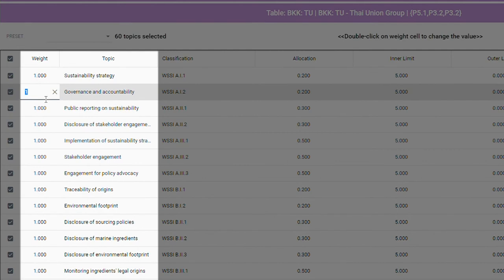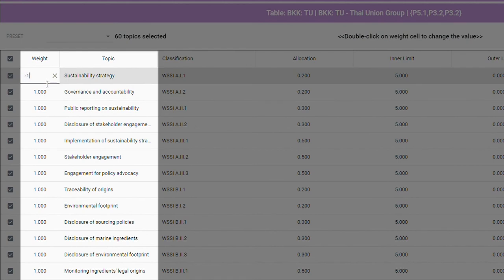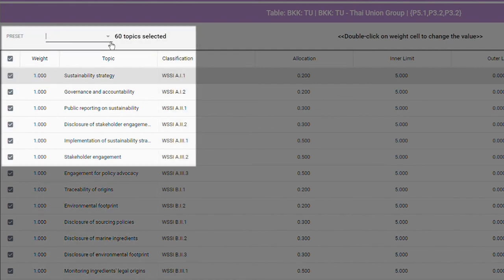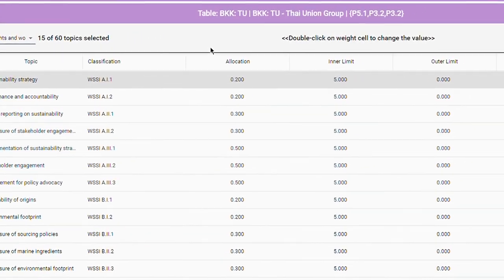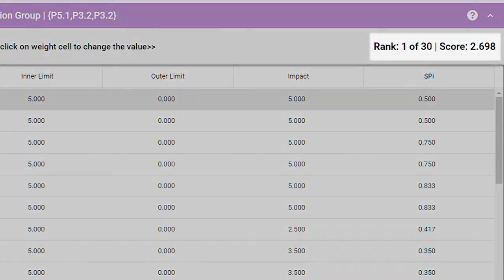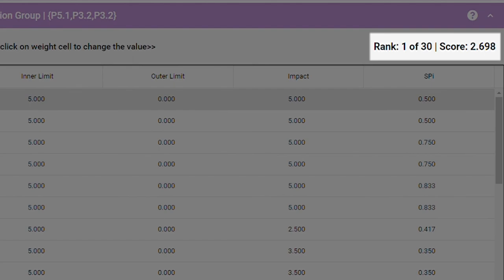By double-clicking, you can manipulate these weights to simulate the effects of changes in topics like taxation, legislation, regulations, or the impact of incentives. Negative values can also be assigned to penalize organizations for greenwashing practices or for failing to report on a topic. You can also filter categories such as human rights and working conditions to view the indicators relevant to a particular topic. Just above the table on the far right, you'll see a Sustainability Performance Index score for Thai Union Group as a whole.